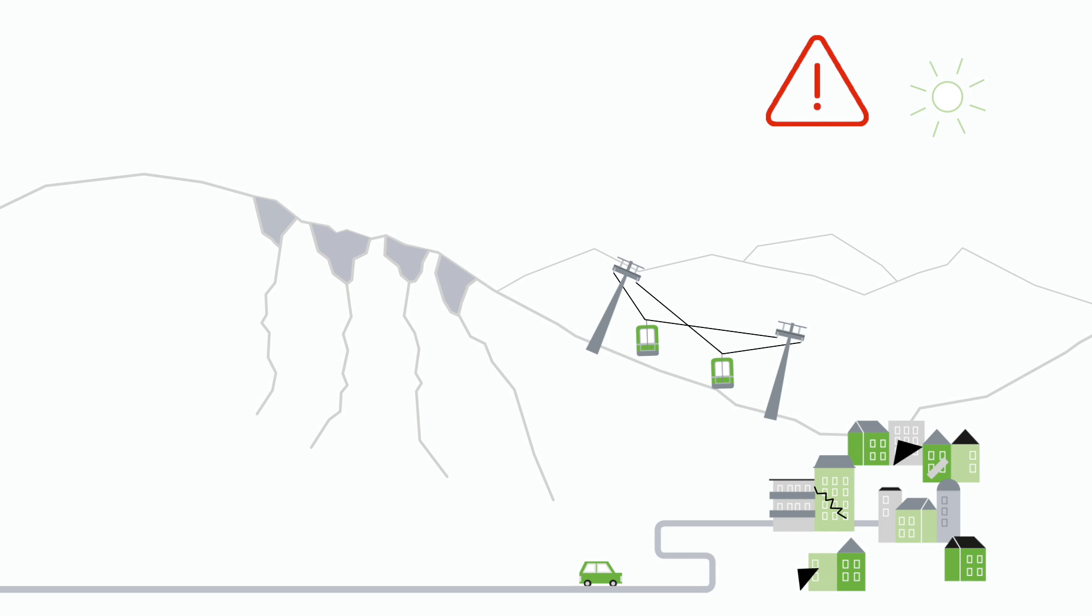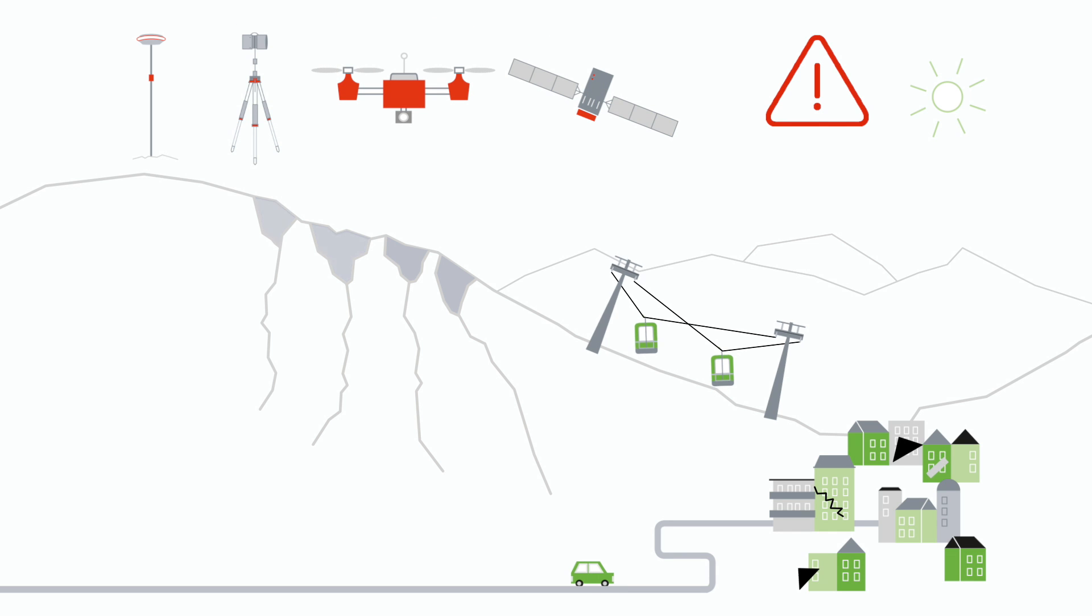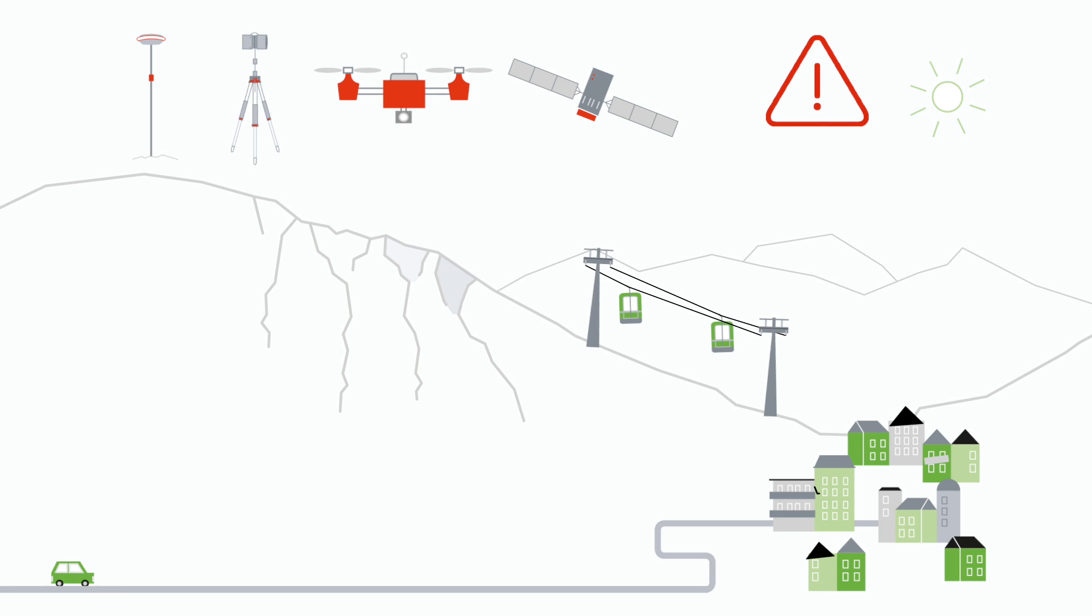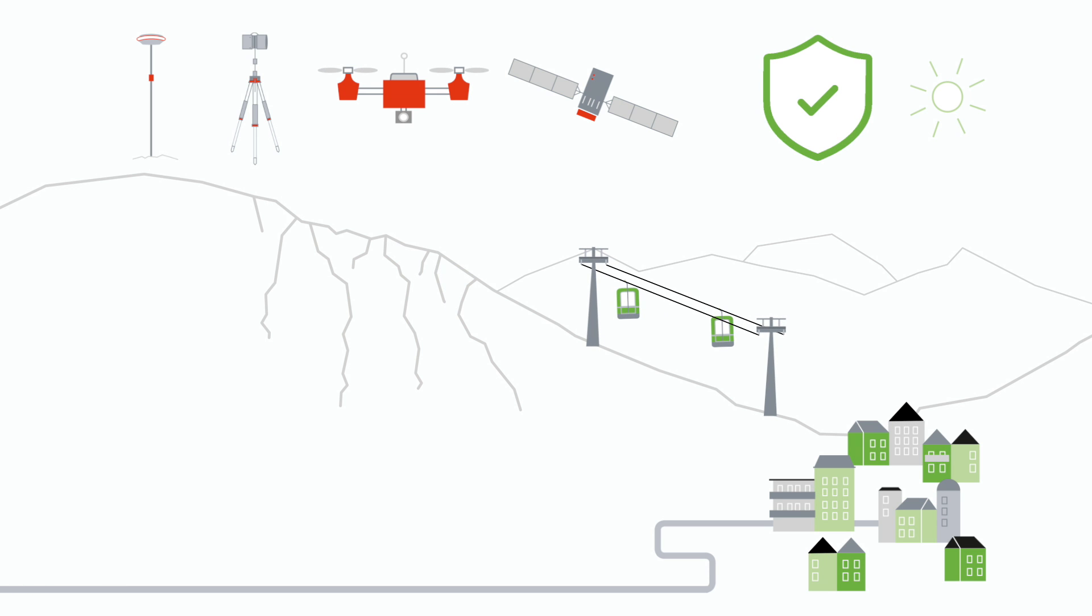Today, different technologies can monitor these mass movements, in particular landslides, to help make these territories more secure. Each technology has its advantages and drawbacks.